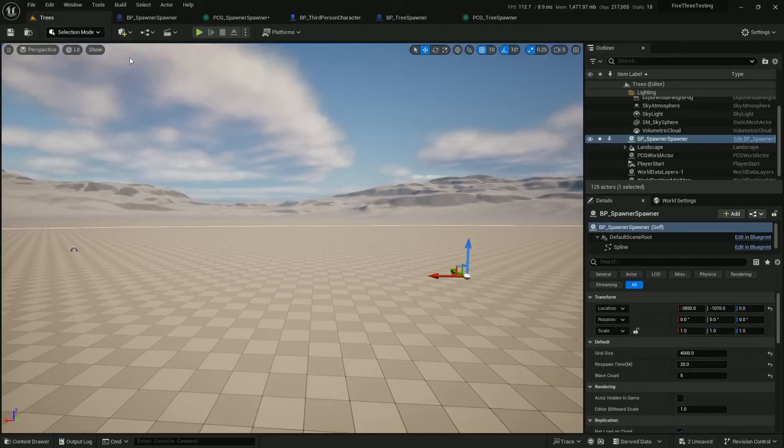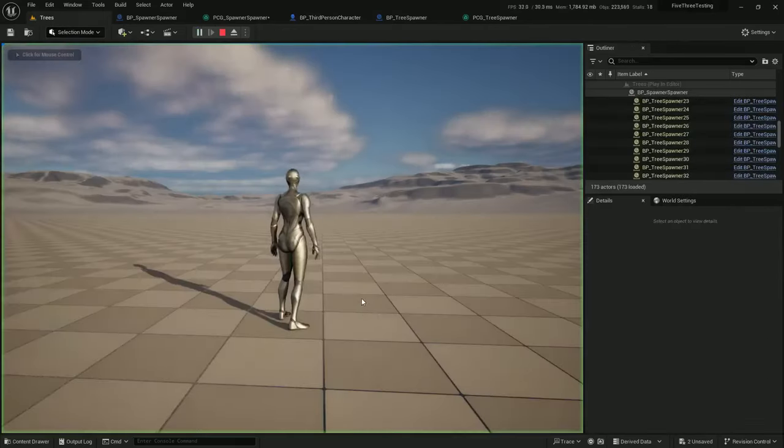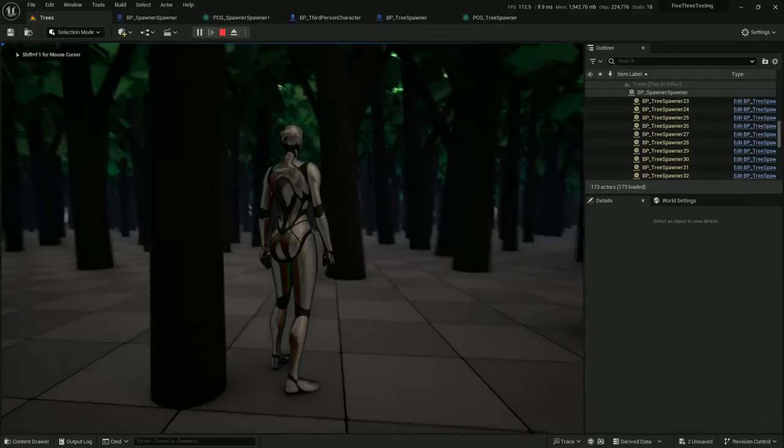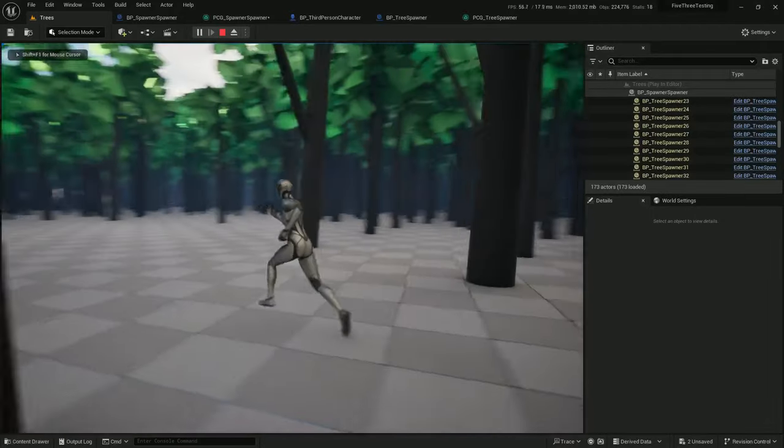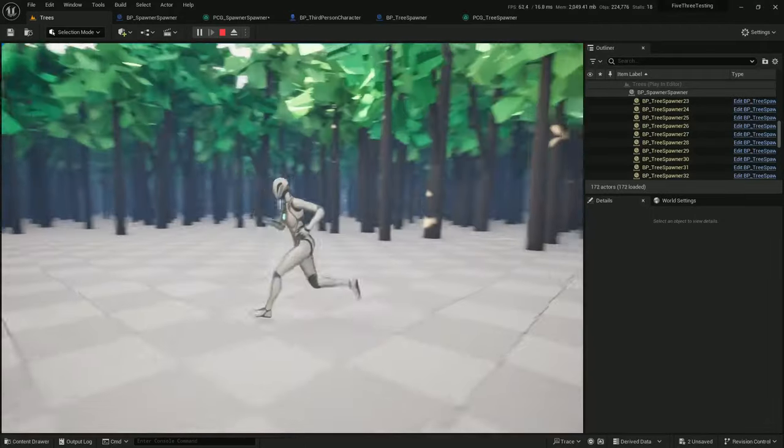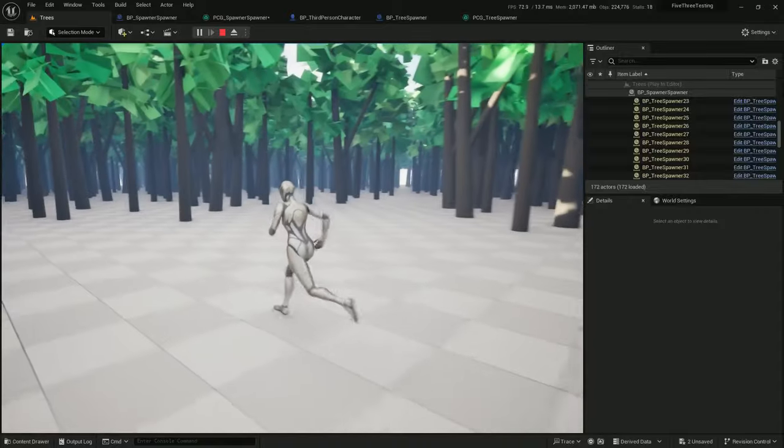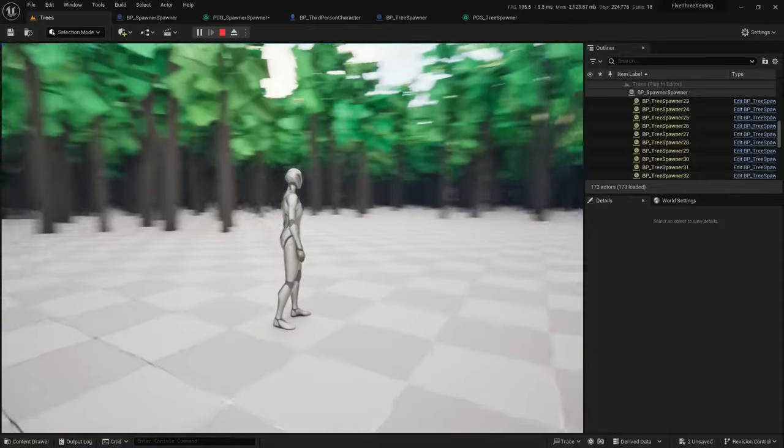Now, if I play, I can mow down tons and tons of trees at once and sort of do a stress test.